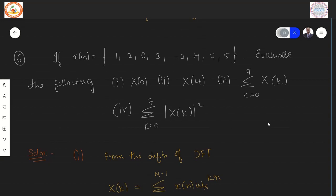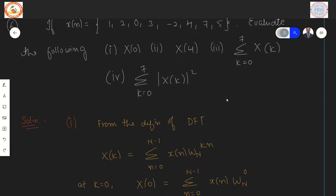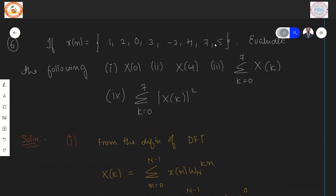Next problem: given X(n) = {1, 2, 0, 3, −2, 4, 7, 5}, evaluate (a) X(0), (b) X(4), (c) sum of X(K) for K=0 to 7, and (d) sum of |X(K)|² for K=0 to 7 — all without actually computing the DFT. The input is a real-valued sequence.